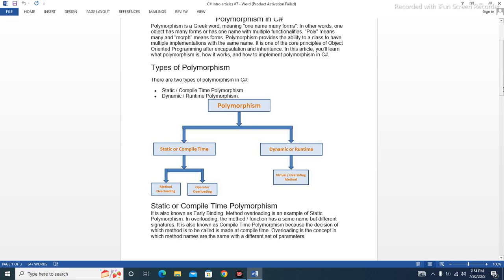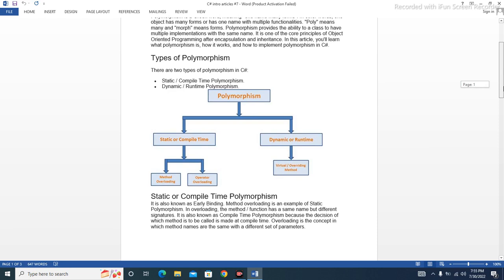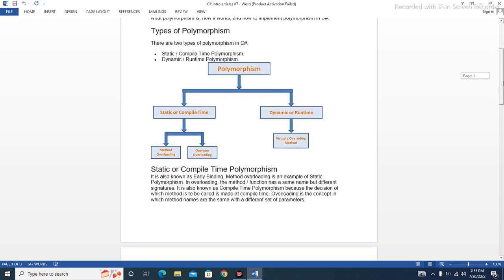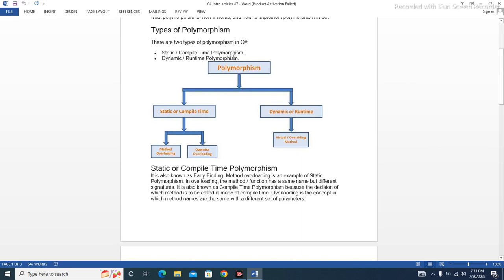Poly means many and morph means forms. Polymorphism provides the ability for a class to have multiple implementations with the same name. It is one of the core principles of object-oriented programming, after encapsulation and inheritance. There are two types of polymorphism: number one, static or compile-time polymorphism; number two, dynamic or runtime polymorphism.